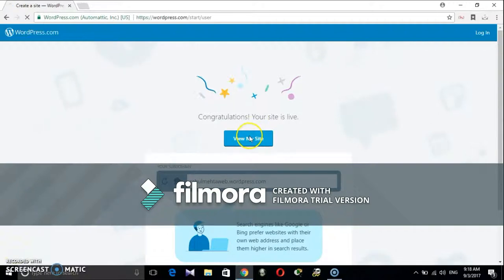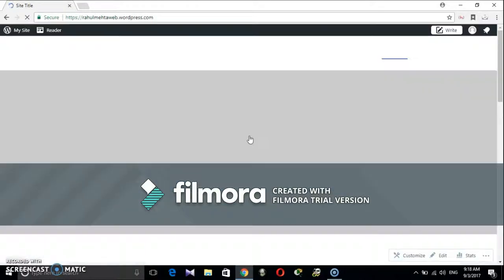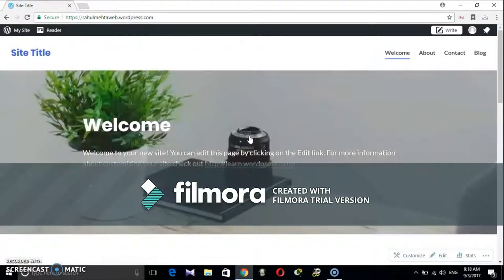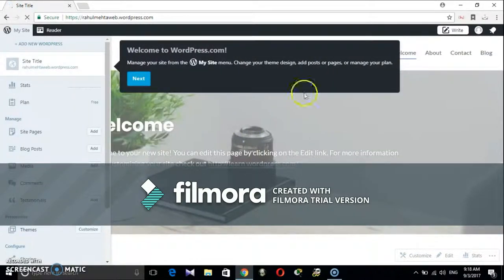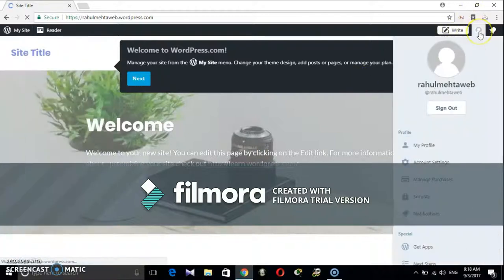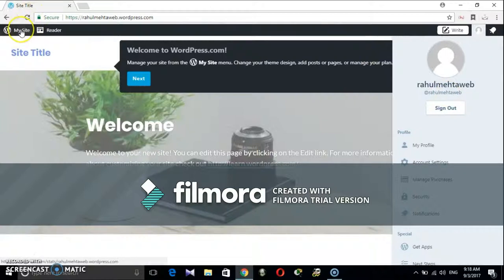This is the home page from where one can control everything. Clicking on this icon shows subdomain name and other account related details. To control all data and features, click on my site on top left of the browser window.